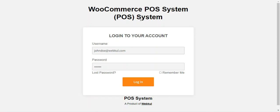Hello and welcome to this video tutorial of the WooCommerce Point of Sale Stripe Card Swipe Add-on. This plugin offers the functionality to integrate the Stripe card swipe machine into the point of sale system, allowing POS agents to make payments by connecting the Stripe payment gateway to the card swipe machine.